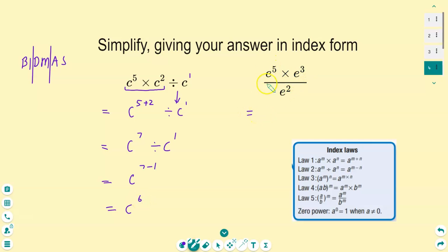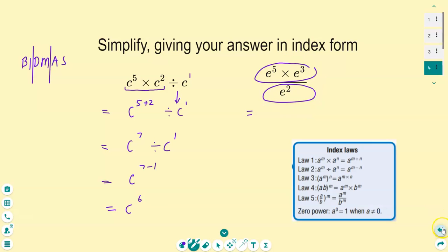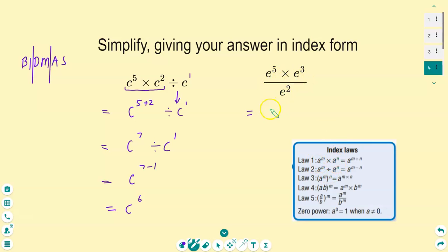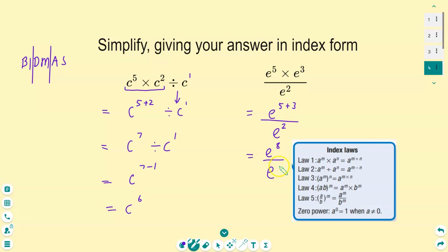This one has no invisible ones needed. We can see we're multiplying and then dividing, and it's a fraction. When there's a fraction, I always simplify the numerator first, then simplify the denominator, then divide the whole thing. Simplifying the numerator using law one — multiplying indices with the same base, add the indices — giving e to the eight over e squared. E to the eight divided by e squared: that's law two, subtract the indices. E to the six.